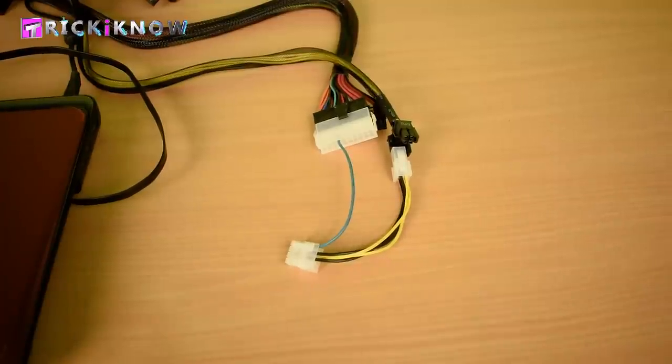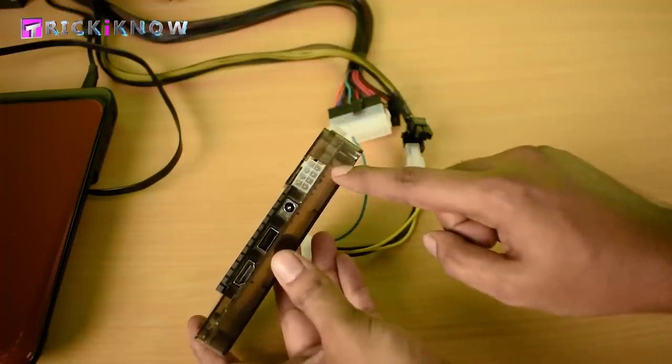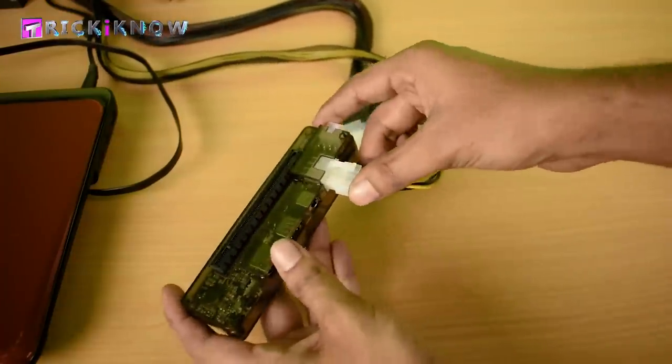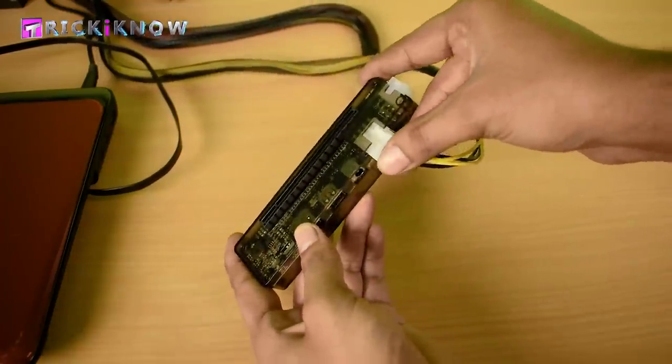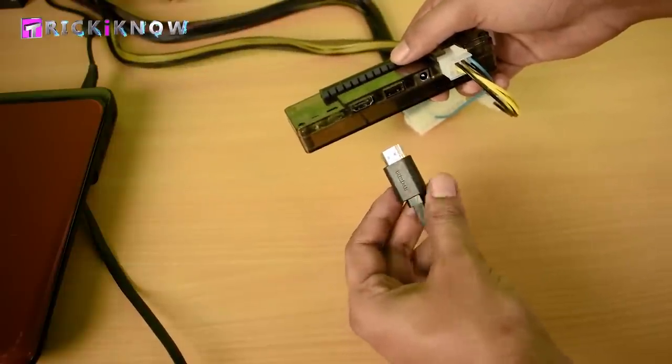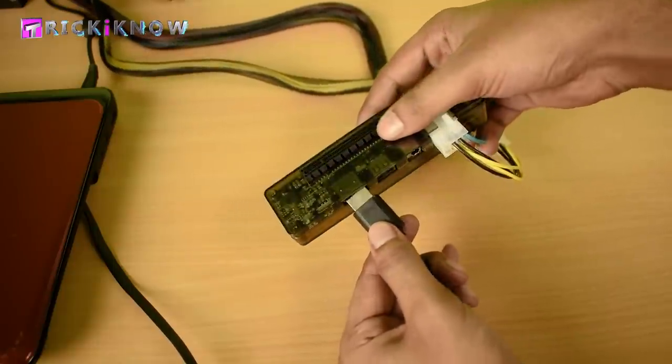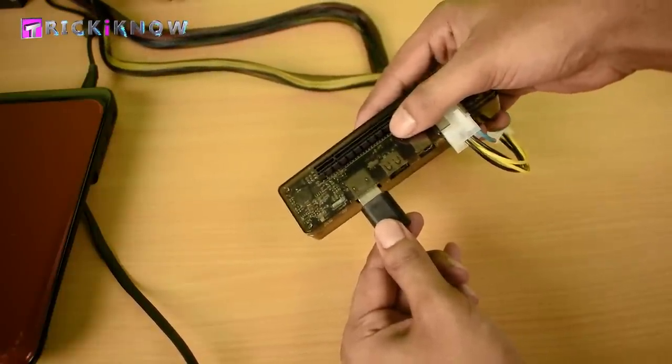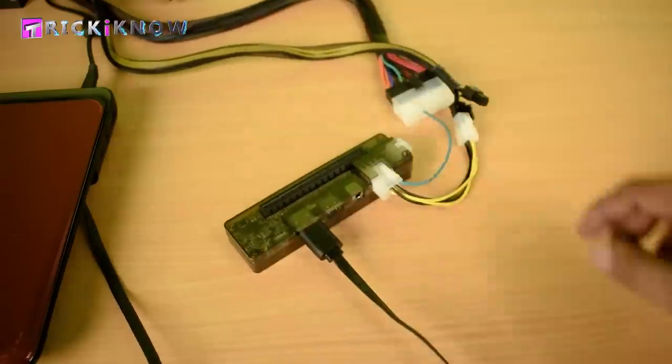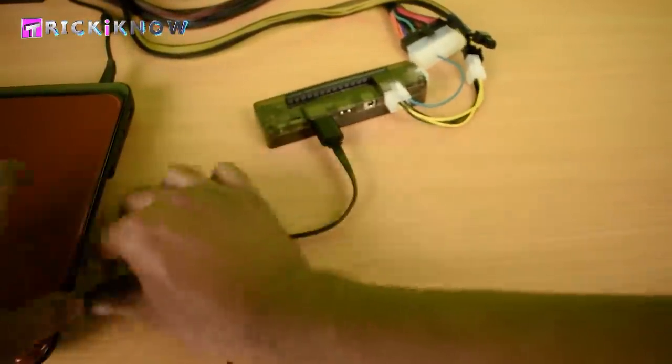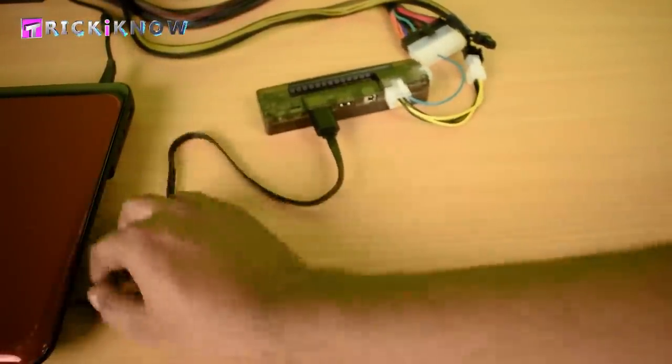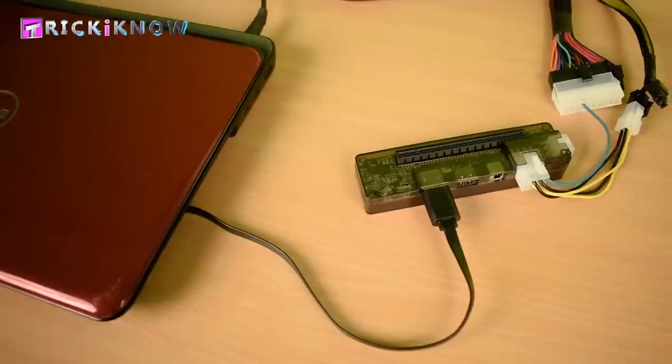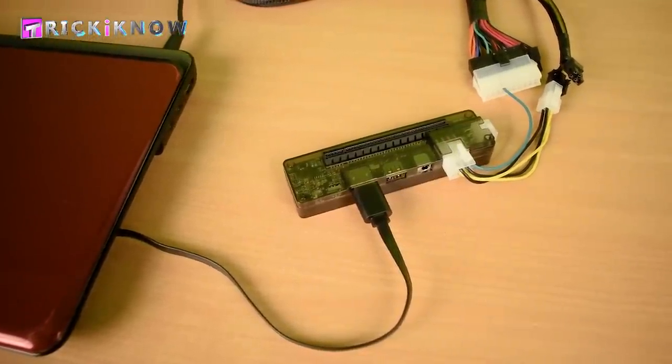Now it's time to connect the graphic card dock. Just insert the 8 pin power code here and connect the HDMI cable from the laptop right here. Now push the extra wires in the DVD writer area. The dock setup will look like this.